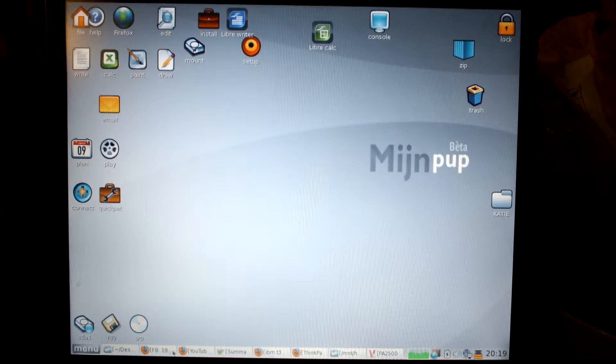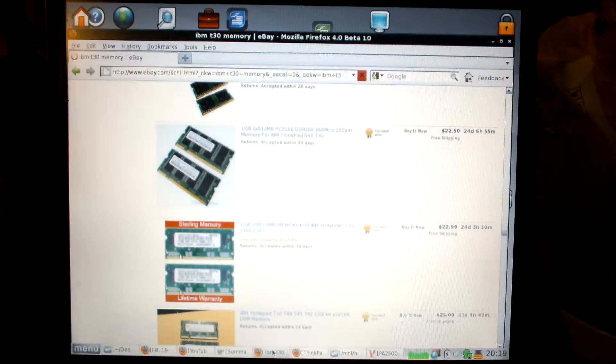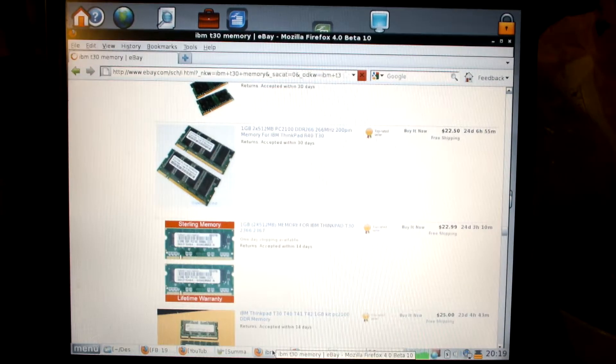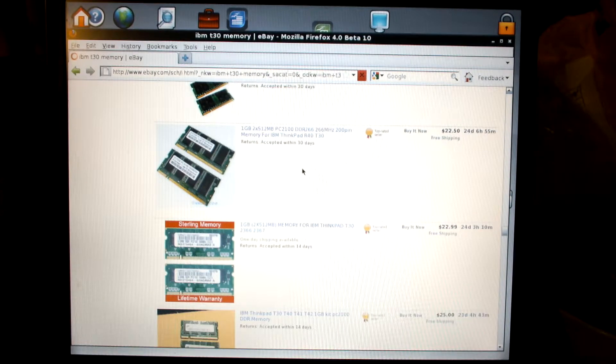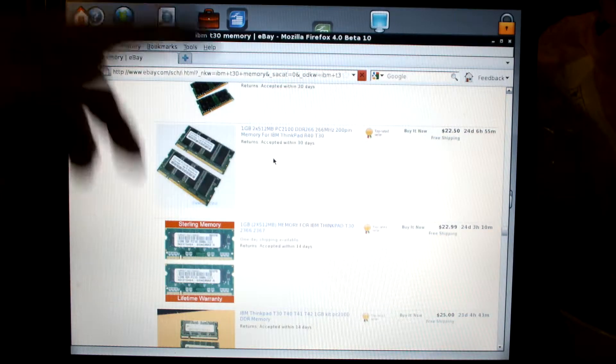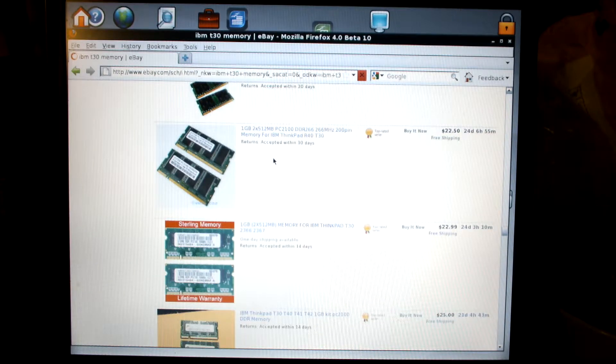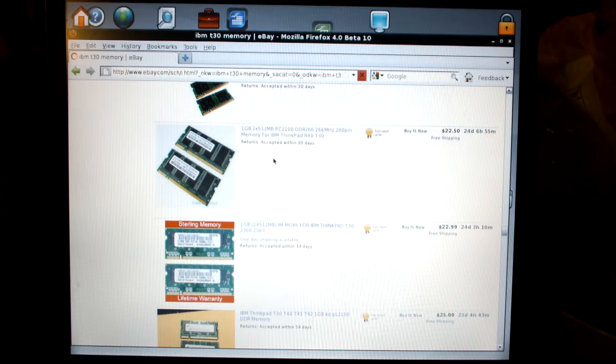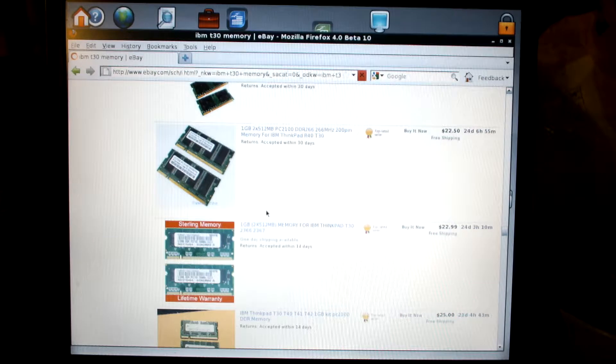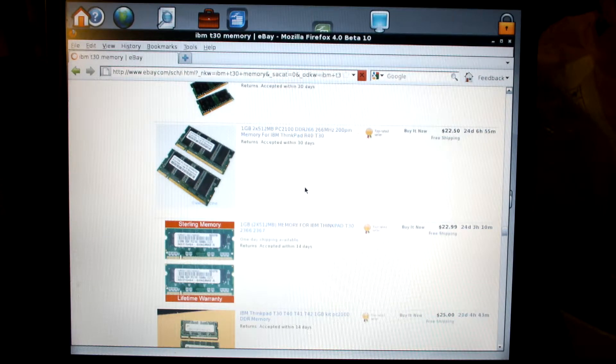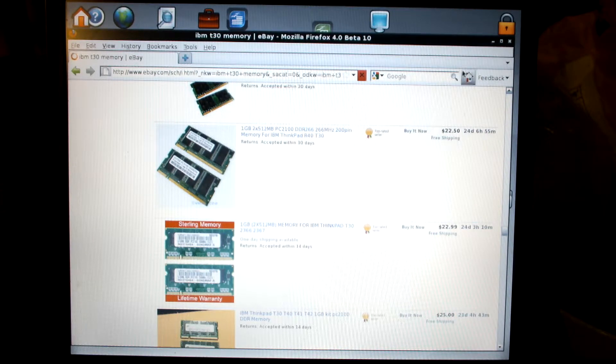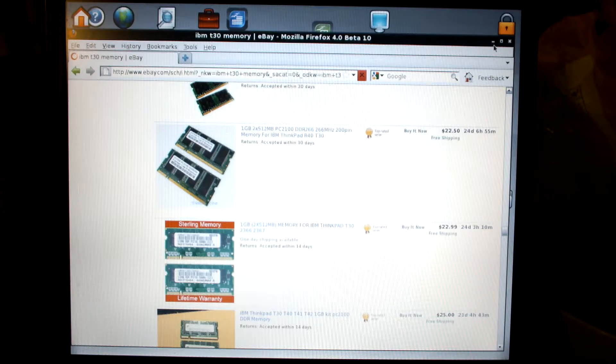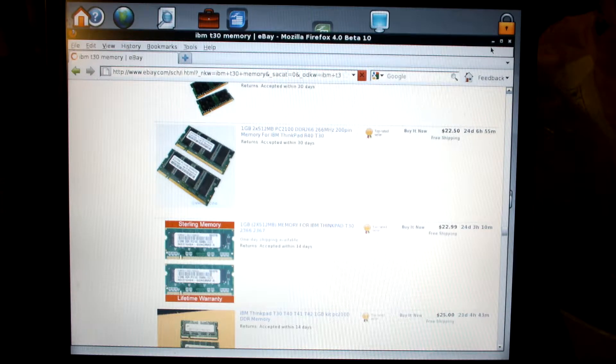If you go over here and look actually on eBay and look at memory for this unit, an awful lot of vendors show that it uses 1 gig total.